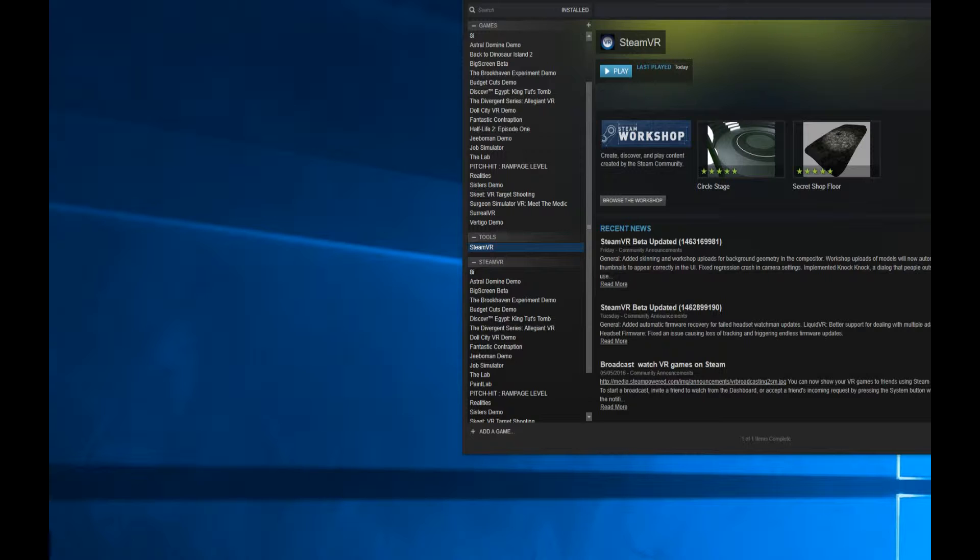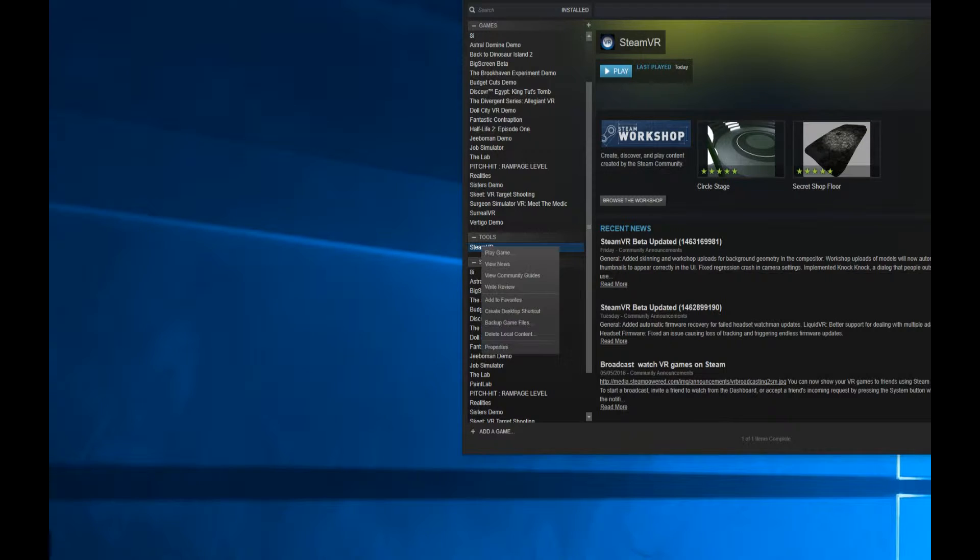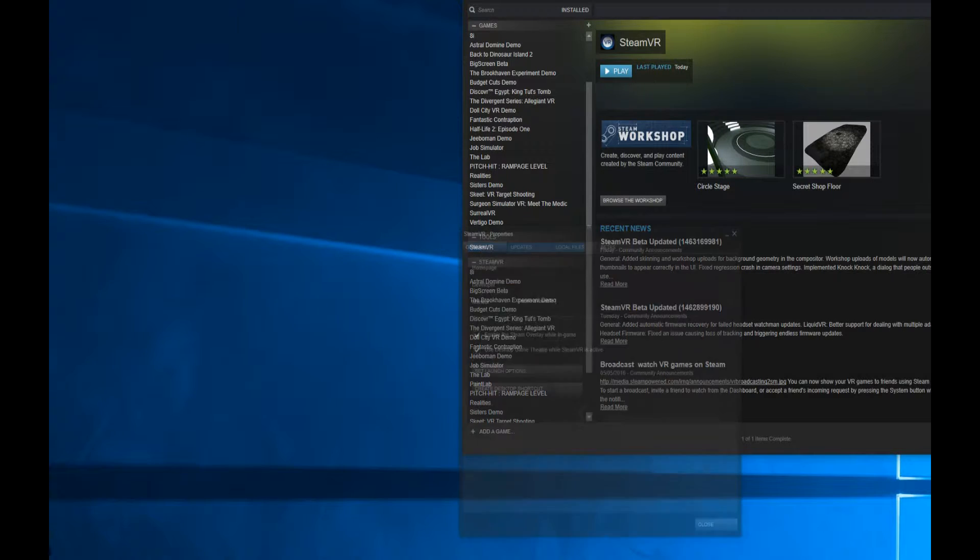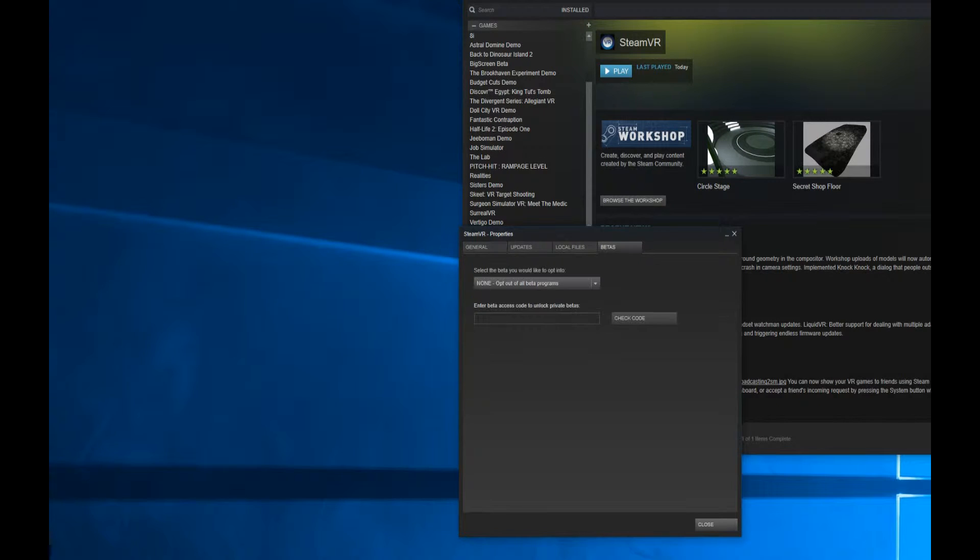Open up your Steam software and go to the library where you normally have all your games. Go to Tools where Steam VR is. Without your Steam VR running, it's best if it's not running at the time. Right-click on that, and instead of pressing play to start your VR, go down to Properties, head on over to Betas, and by default you're on None. Click on Beta.